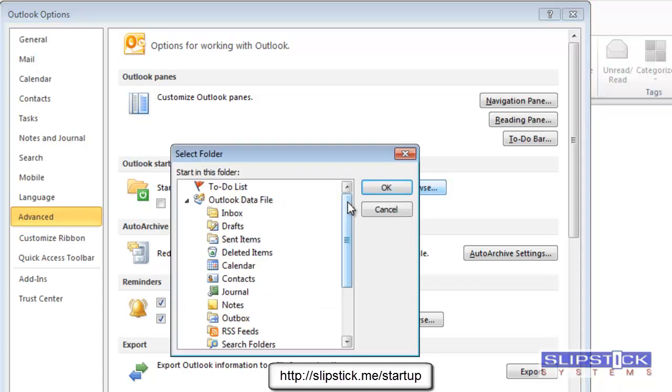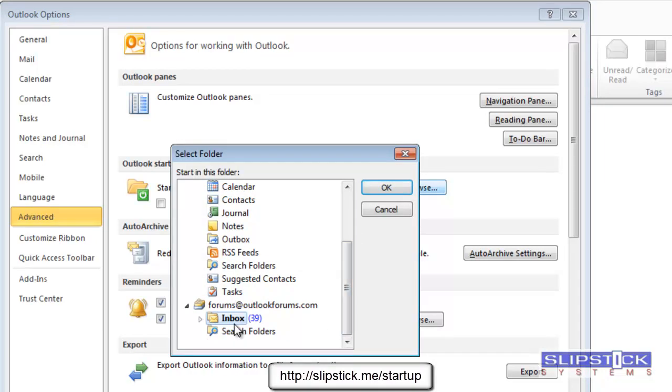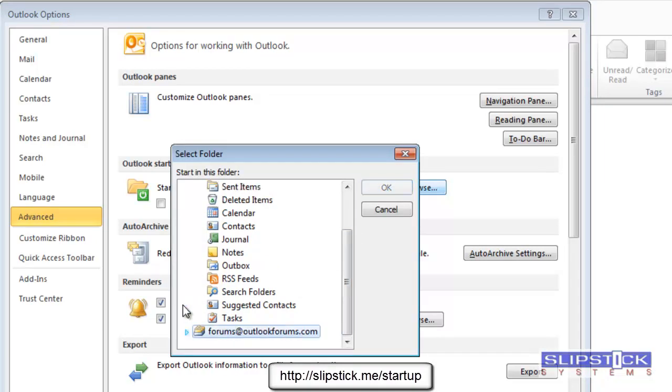You can select any folder on the list, including search folders or folders in other data files.